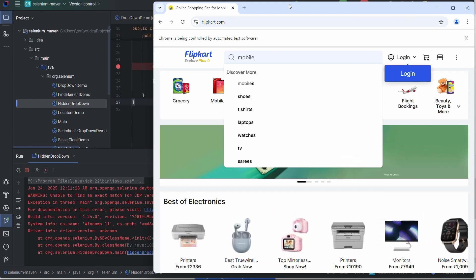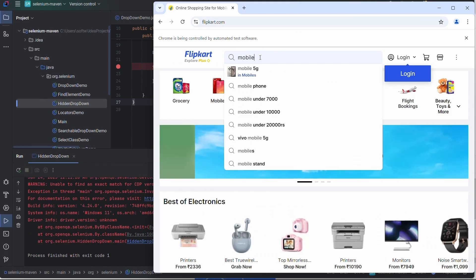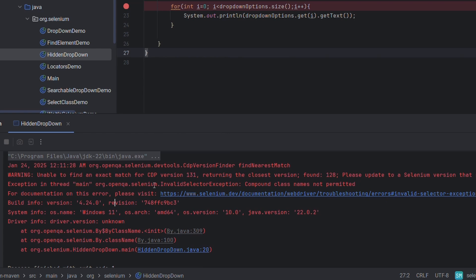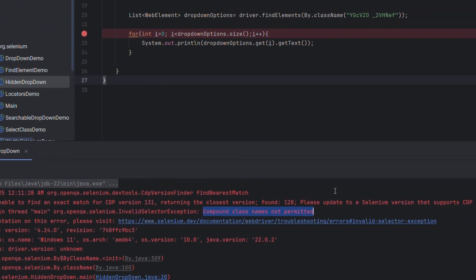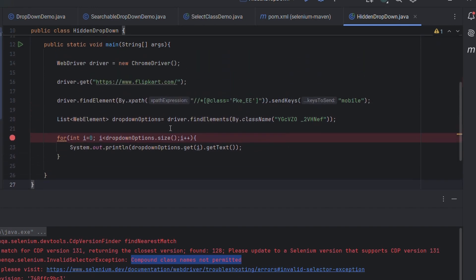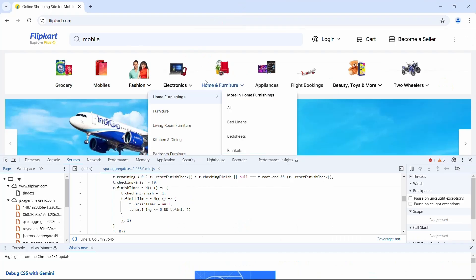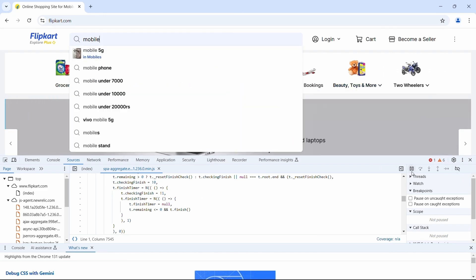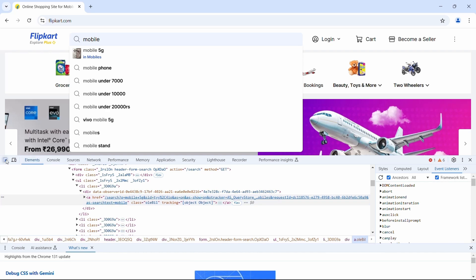The browser is launched, mobile is entered — and it has failed. Let's see the exception. We've got an InvalidSelectorException, and the reason printed is 'compound class names not permitted.' Always keep in mind that when you're using a class name, it shouldn't be a compound name — as you can see it has two values. Let's go back to the browser, pause the execution again, and go to elements to find a better XPath.